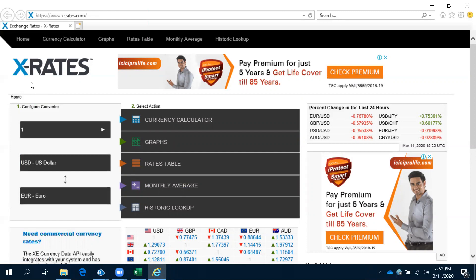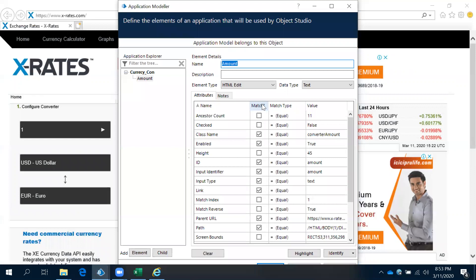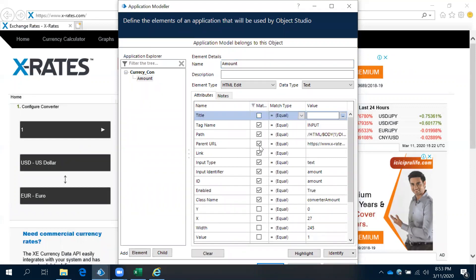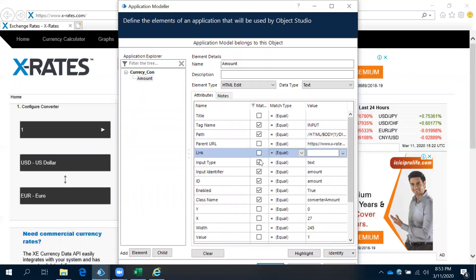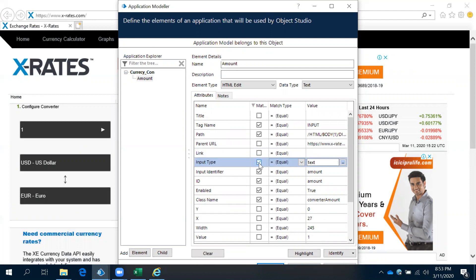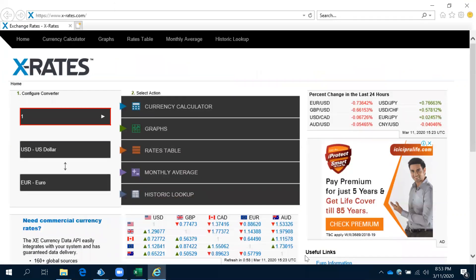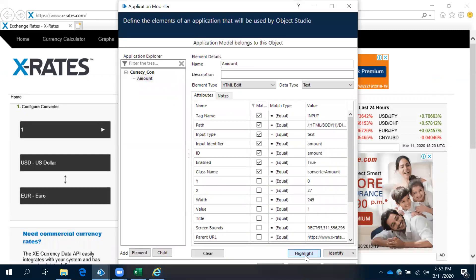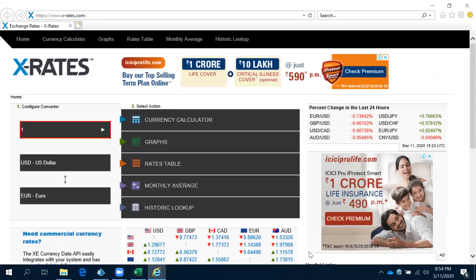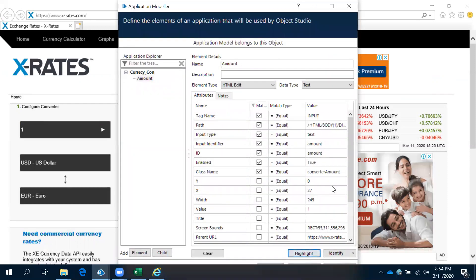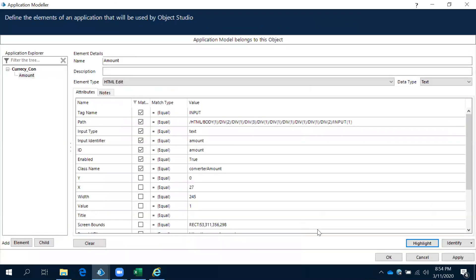Control left click. Now here, we need to uncheck where we don't have a value, and we need to uncheck the parent URL — this is having a value, let it be. Now click on highlight — see, it's highlighted. One more time let's check — see, it's highlighted. Okay, then click apply.